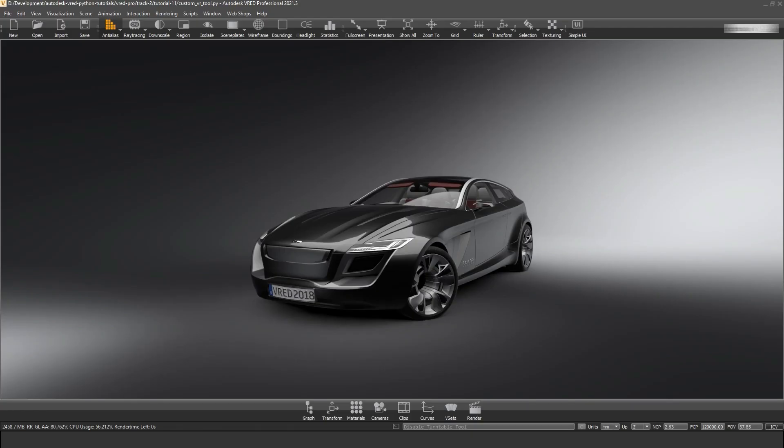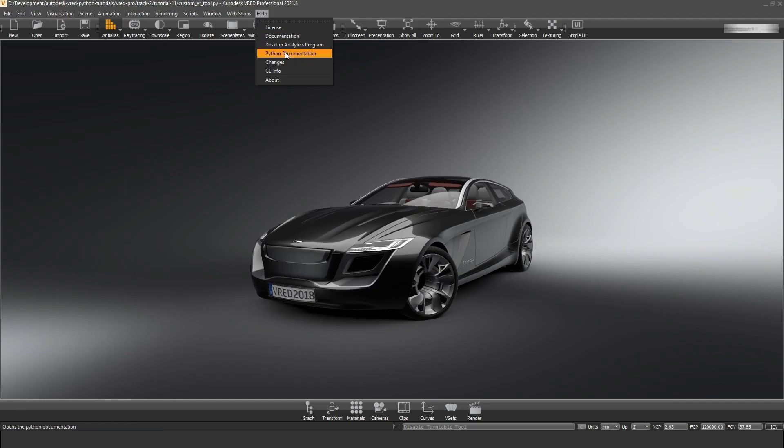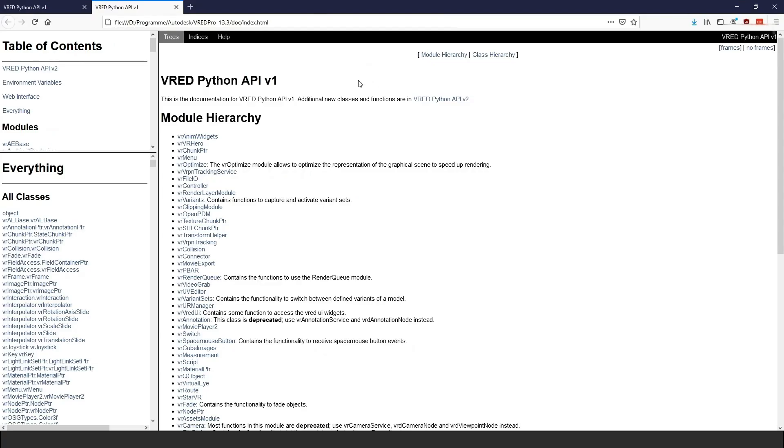This is where the rather boring part of software development takes place. Reading and understanding documentation. The VRED Python documentation contains all modules, classes and functions that we can use to write scripts with. You can access the documentation in the menu bar under Help – Python Documentation.